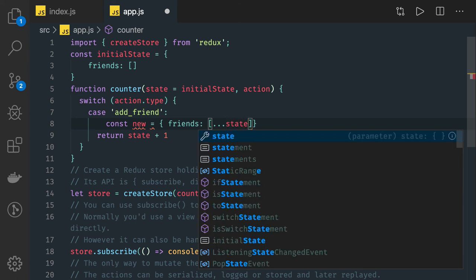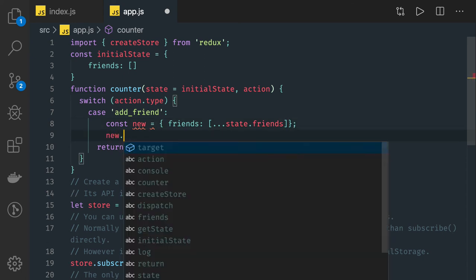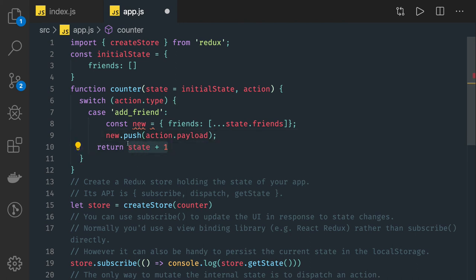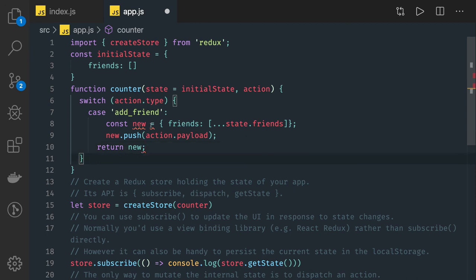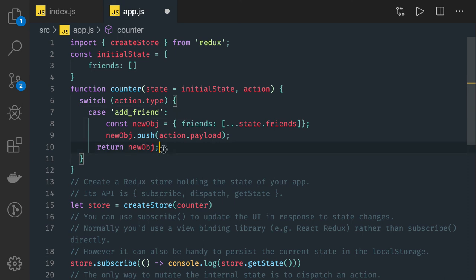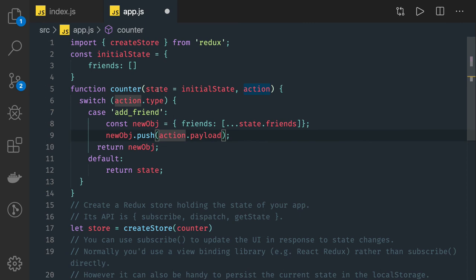You create a copy using state.friends, then you push to the new object using action.payload — you directly push it and return the new state object. Note that we can't use the 'new' keyword as a variable name since it's reserved in JavaScript. In the default case of the switch, you return the current state. So this is your initial state in the store.